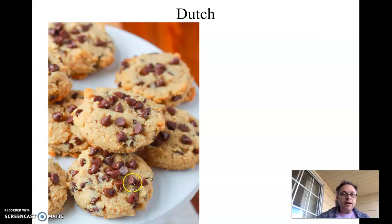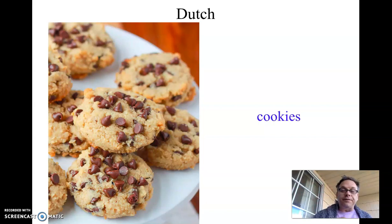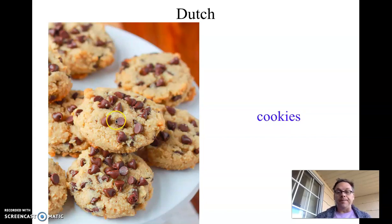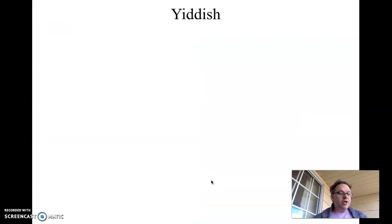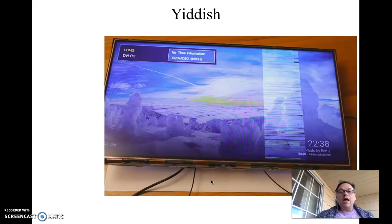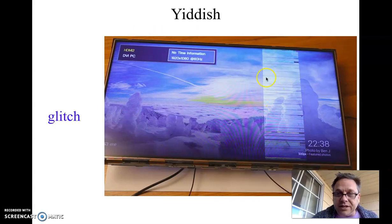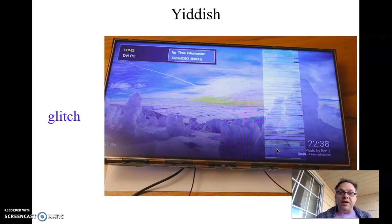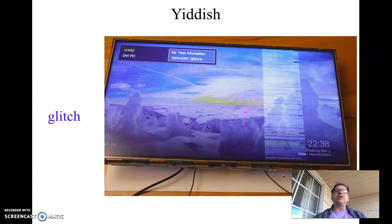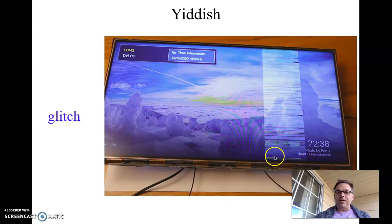From Dutch, here we have some chocolate chip cookies. In Dutch, the word cookies comes from a word meaning smaller little cakes — which is really what cookies are. Yiddish is a language spoken by Eastern European Jews. We have the word glitch — you can see the TV mostly works except for this small glitch. A glitch is a small problem that doesn't prevent you from doing something; you could still watch a TV show or a movie even though this part is a problem.